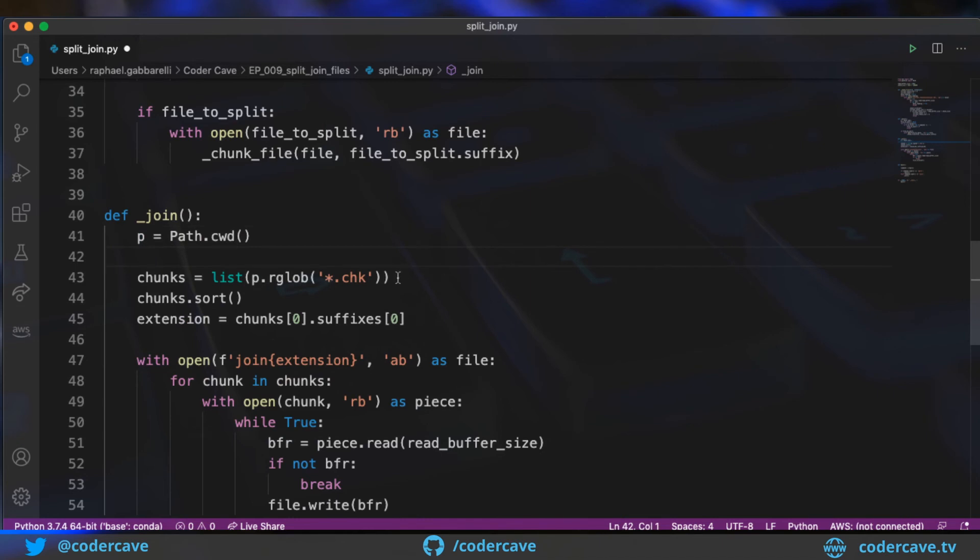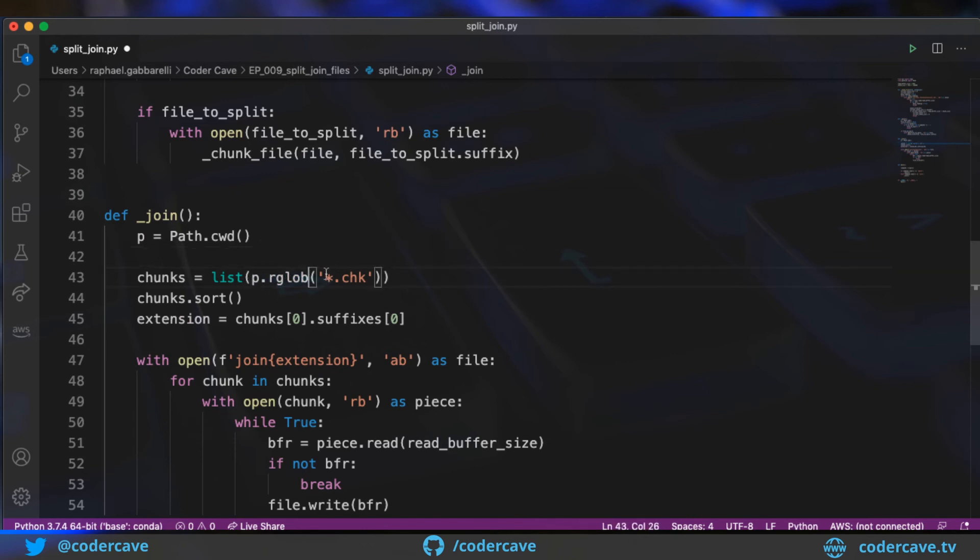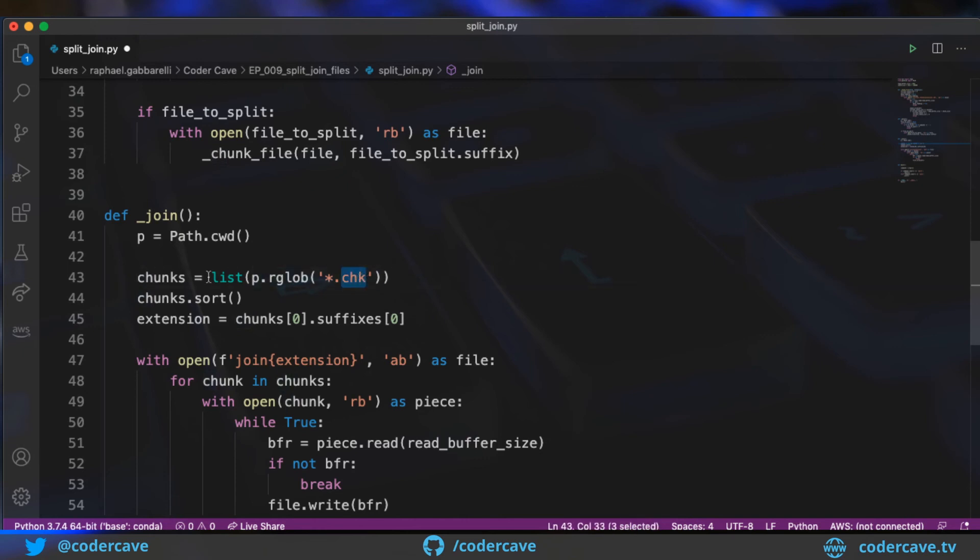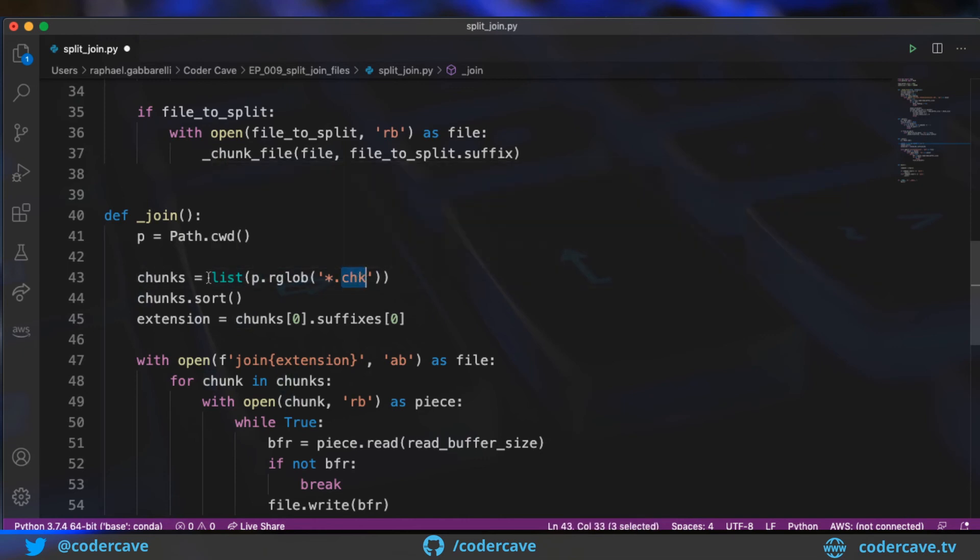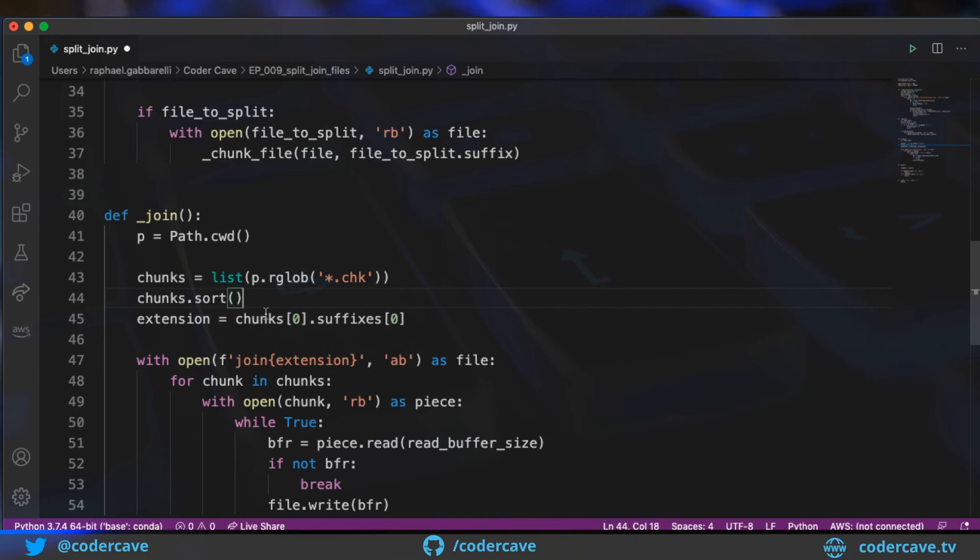And then I need to find a list of all the chunks. So I'm going to use the rglob method, filtering by chk extension. So this is going to give me a list of the chk files. Then I want to sort them by name. So by convention, I call those chunks like one, two, three, four, and so on. So I know that sorting them will give the chunks in the correct order.